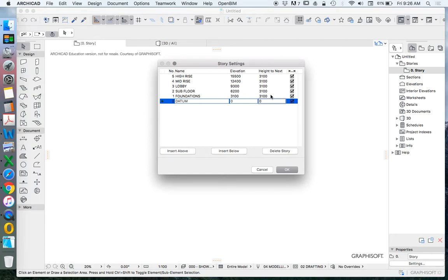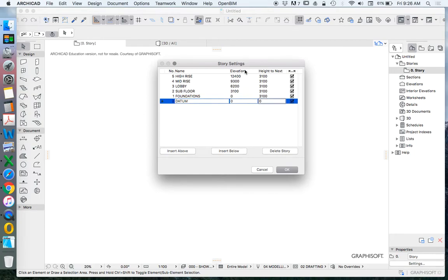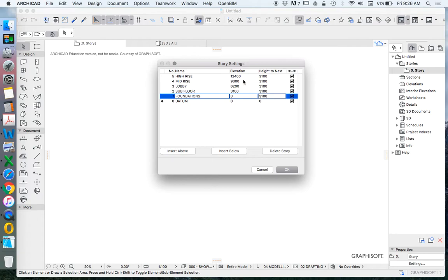Now I'll generally also have the datum height to next as zero. When I'm changing these I'll start at the bottom and I'll be changing the height to next and as I change the height to next that will automatically adjust the elevation.